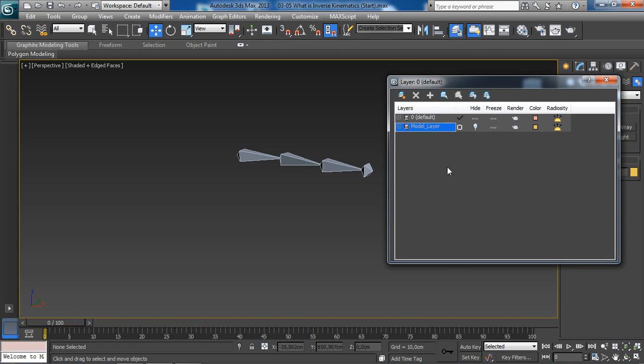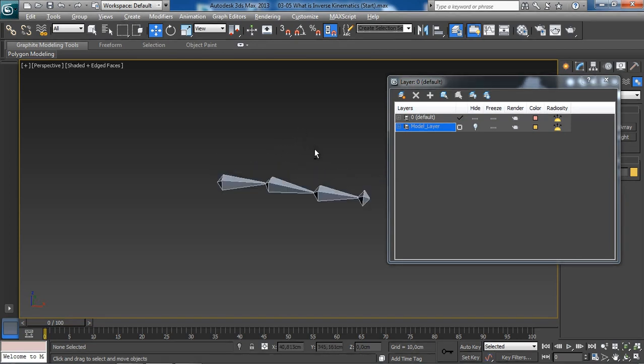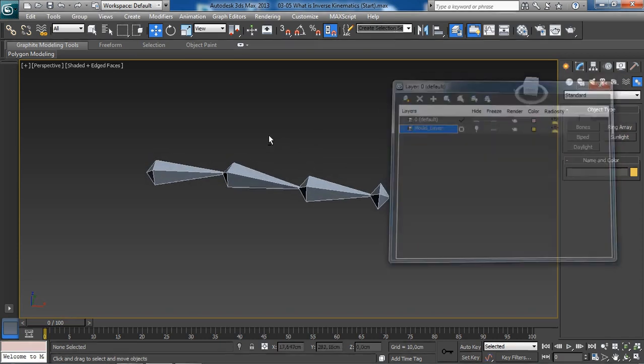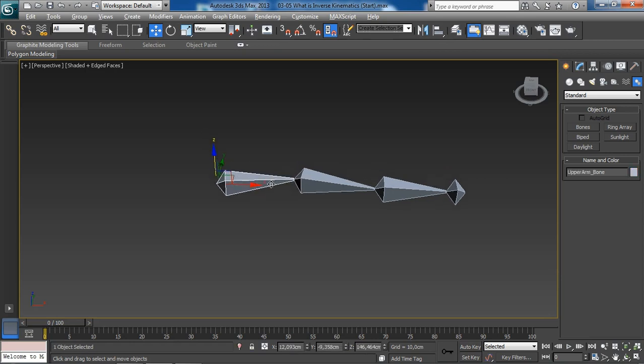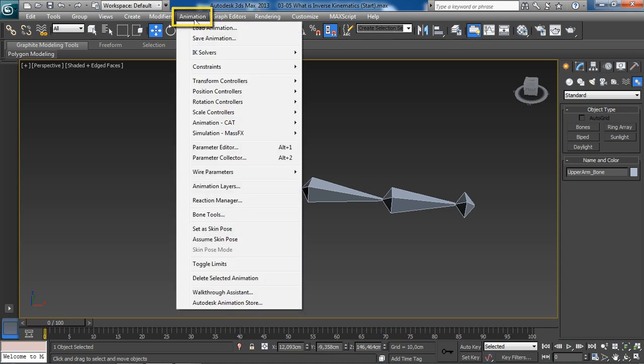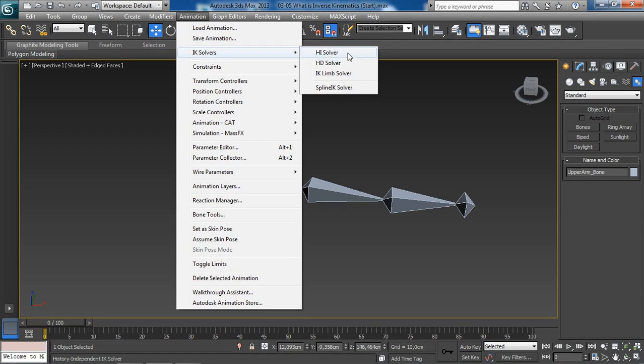So, now, with our model layer hidden, we can go ahead and create our inverse kinematics handle. First, we want to select, let's close this window out, and we want to select, first, the upper arm bone, which is the parent in this hierarchy. We would want, then, to head over to the animation menu, and from the IK solvers submenu, we want to use the HI solver, which stands for history independent solver.